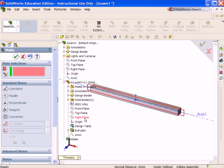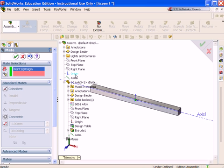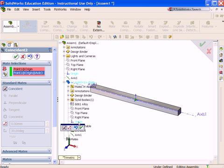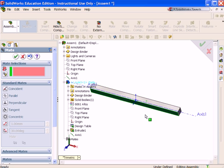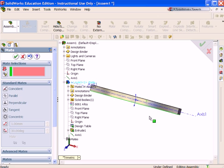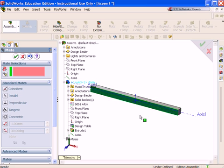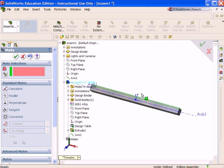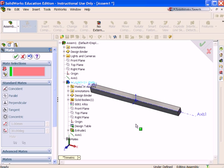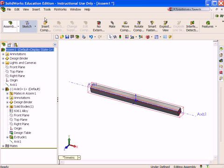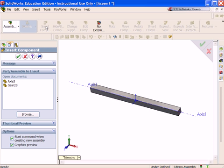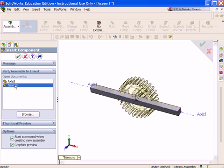The axle is still free to translate along the axis. Select the origin of the assembly. Select the origin of the axle component. Coincident is selected by default. Click OK. Now you have rotational motion. The axle will rotate about the reference axes.